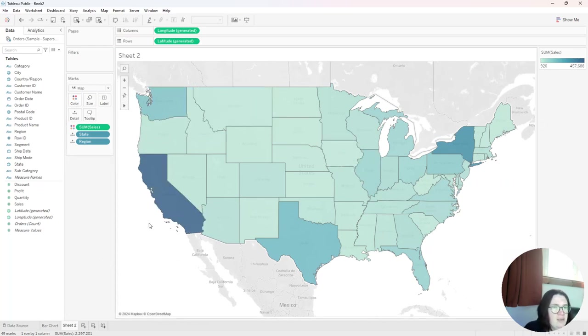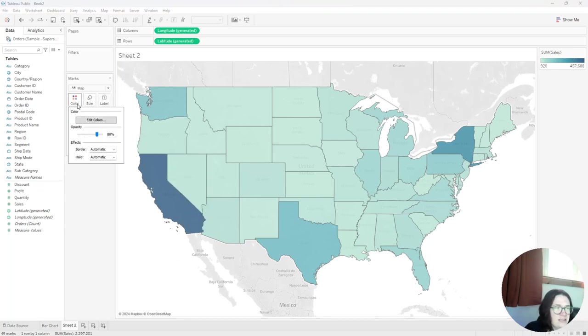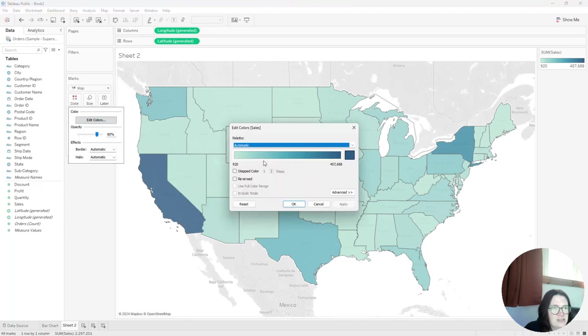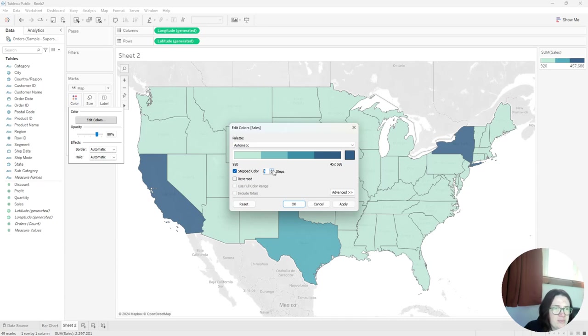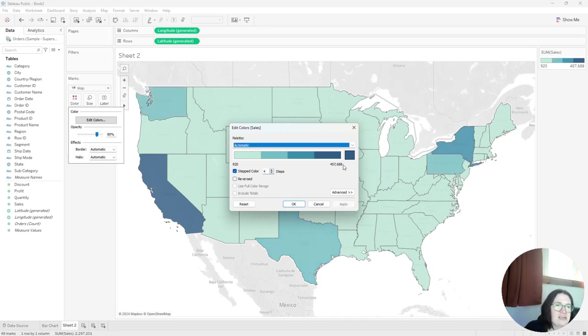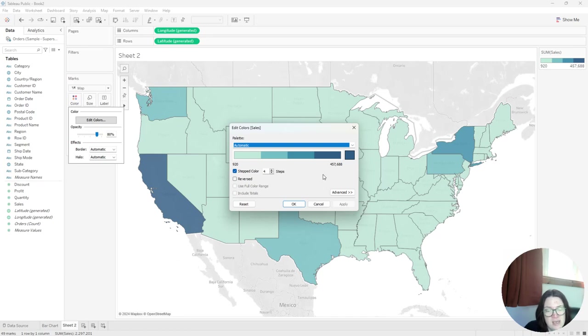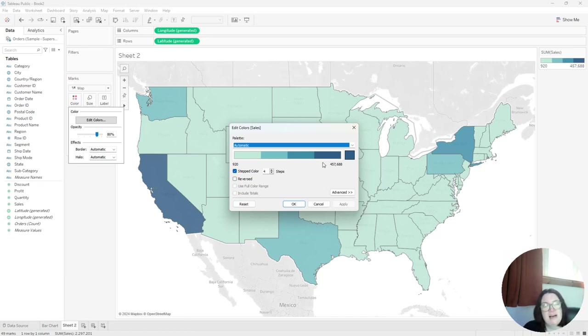Maybe you want to do a stepped color. So I'm going to go ahead and click on color, click on edit colors and change it to a stepped color of about three. And the reason I'm doing this is because your eye can only process so many colors at a time. So it's a good practice to lower the amount of colors that you have on a visualization.